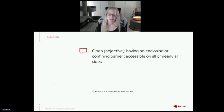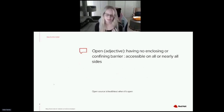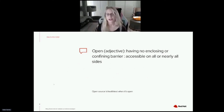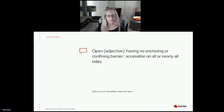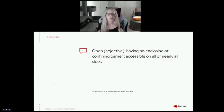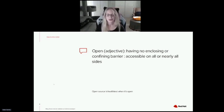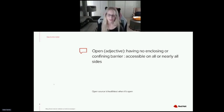Closing out our presentation, we come back to the heart of what we discussed: open. Open means having no enclosing or confined barrier, accessible on all or nearly all sides. We believe that open source is healthiest when different ideas and perspectives are included, welcome, recognized, heard, and respected — when it's truly open. Hopefully you are leaving this presentation with some ideas, whether you be an individual contributor or a manager, about how you can help unlock all that open has to offer. Thanks for joining us today.